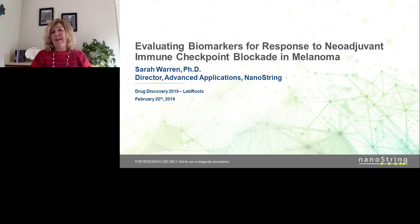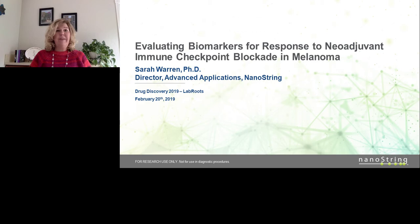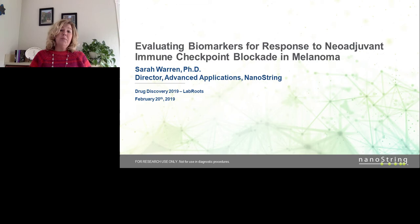Welcome everyone and thank you for joining today's webinar evaluating biomarkers for response to neoadjuvant immune checkpoint blockade in melanoma, presented by Dr. Sarah Warren, the director of advanced applications at NanoStream. My name is Dr. Susie Valdez and I'll be your moderator for today's event. We're delighted to bring you this educational web seminar presented by lab groups and sponsored by NanoStream. For more information about our sponsor, visit them at www.nanostream.com.